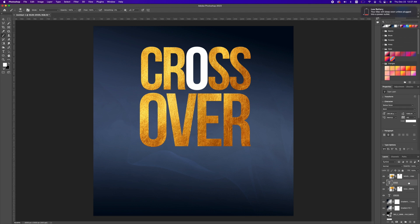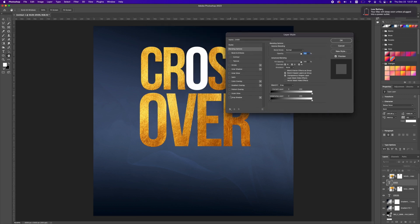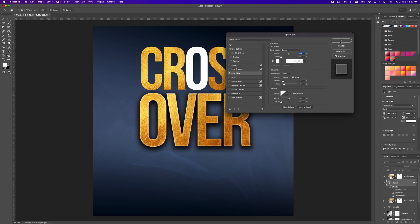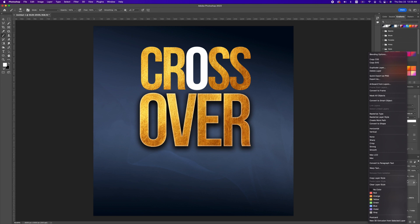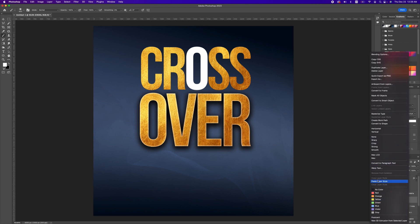Now we want to apply a layer style. Add a drop shadow to get this effect. You can increase the brush thickness, opacity, and spread. I'm also going to add an inner glow, then click OK. We are going to copy the layer style — right click on your font layer and choose Copy Layer Style. Go to the next font, right click, and hit Paste.